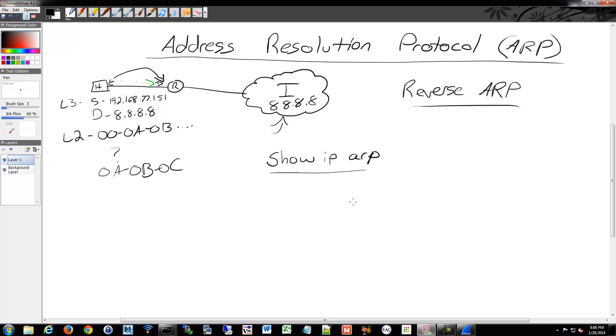So again, switches, they reduce our collision domains and will also help us with broadcast traffic if you start using VLANs, which we'll be getting into. So going from here, we're going to be moving into switches and we'll start talking about types of switches and getting into configuring switches and such and move on from there.